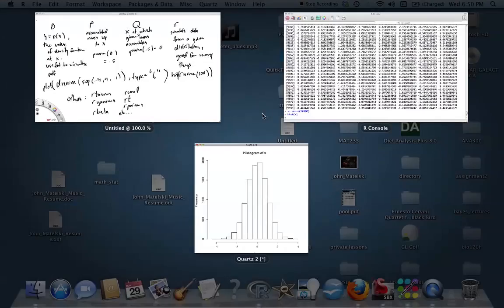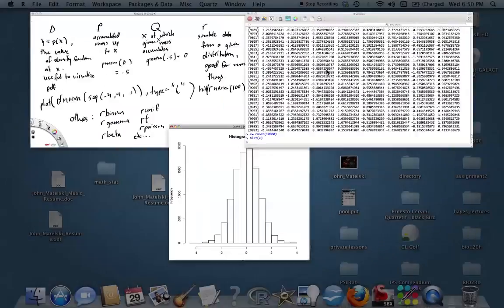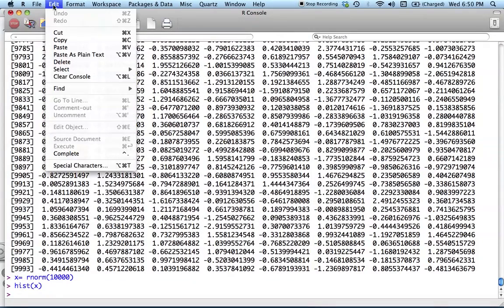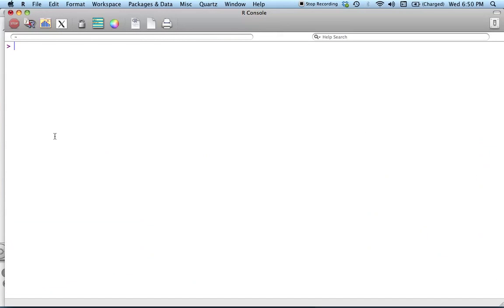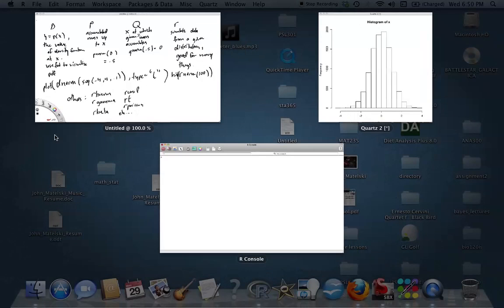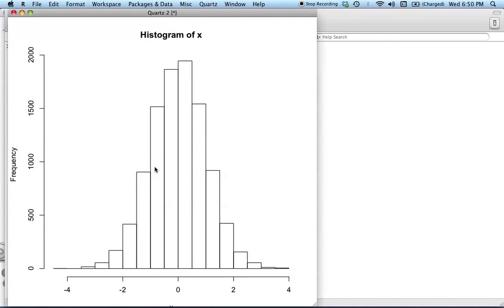Okay, so this is where we can use our dnorm. Sorry, I'm going to clear this out because that's a bit many numbers to look at. Okay, so great.